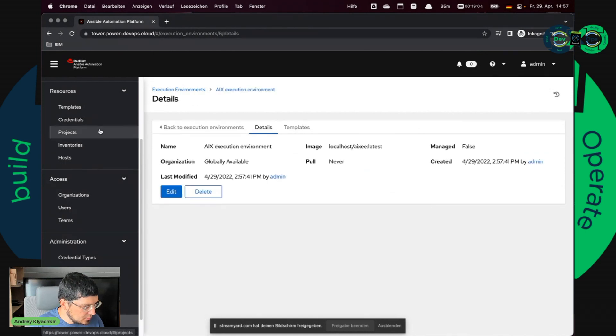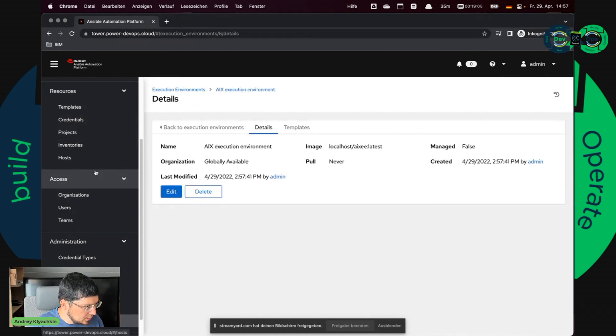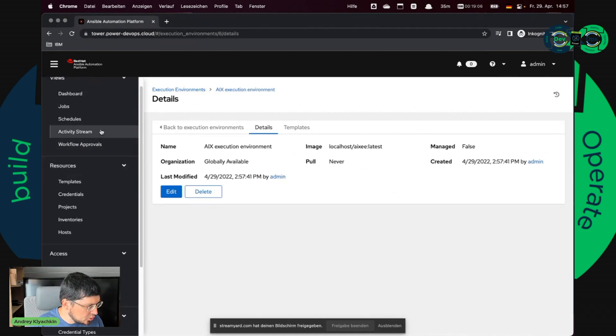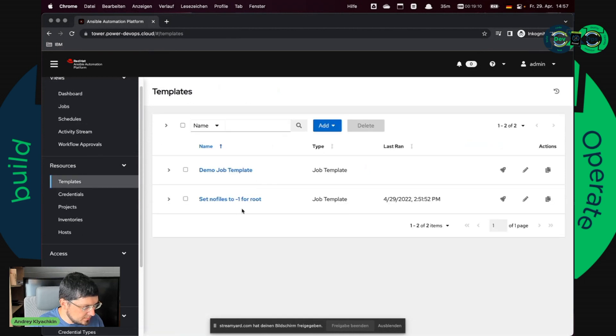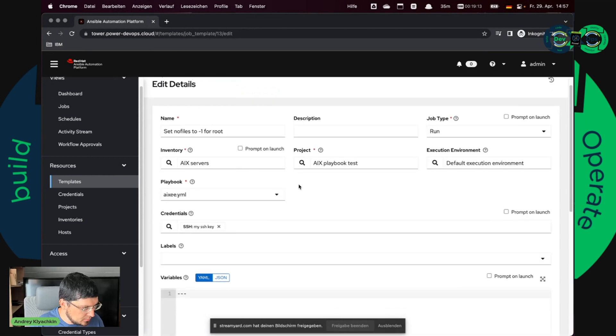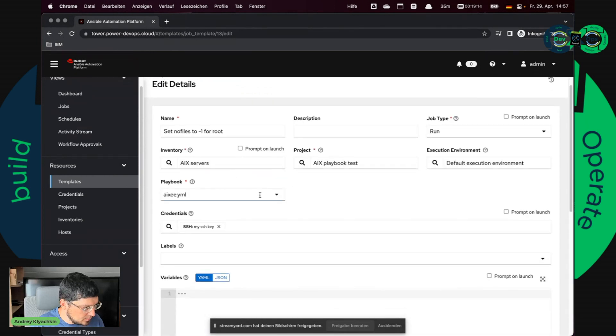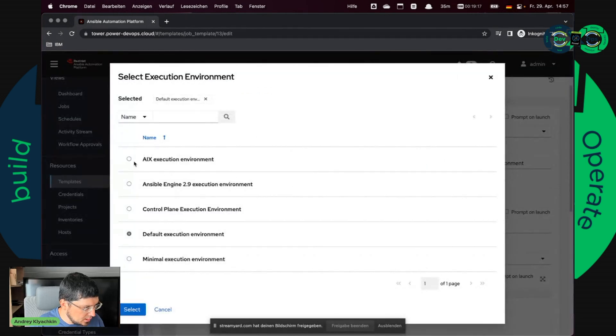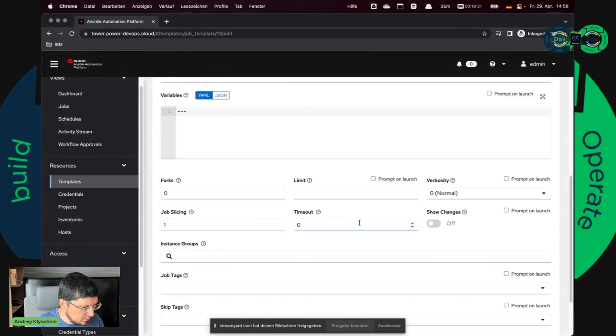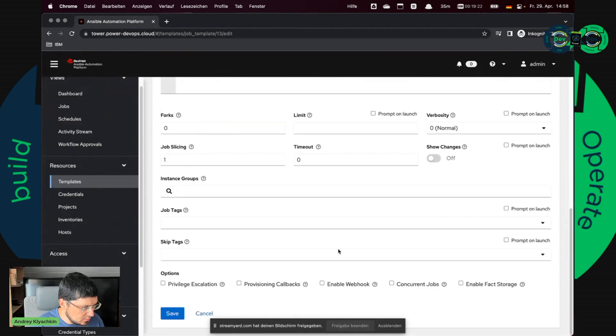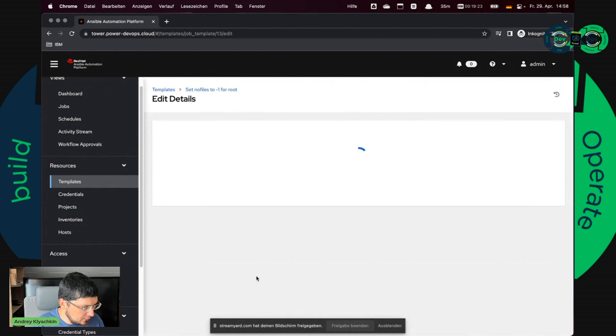So let's go to jobs, templates, change. And I want to have ixee execution environment which I created right now. Save.